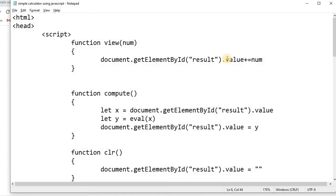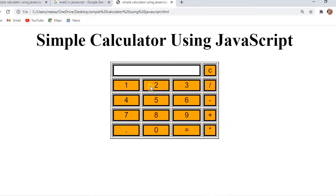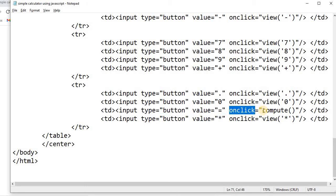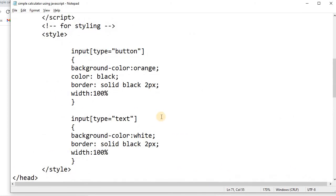Now the final and most important function — compute. If we have an expression like 12 + 3 and click the equals button, we need to compute the result. The equals button calls the compute function. All other buttons call the view function, but the equals button is calling compute. Let's look at the compute function in the JavaScript.